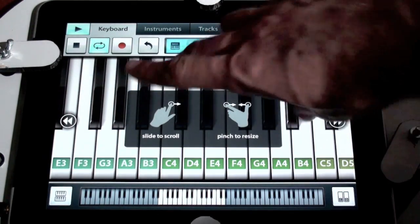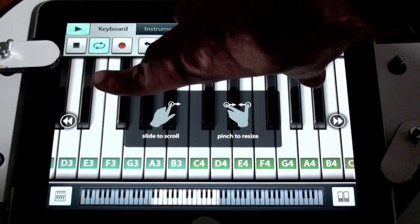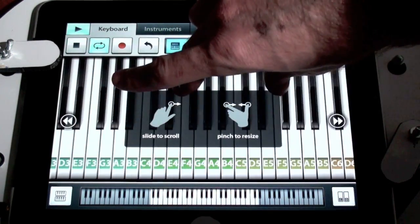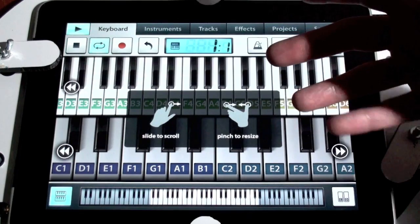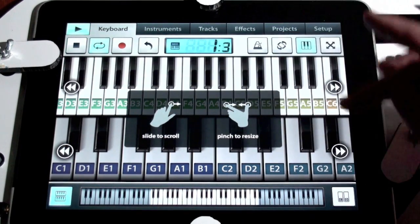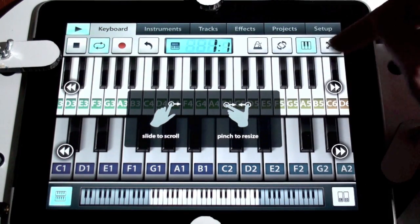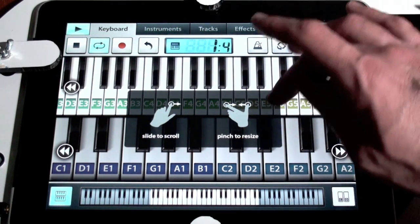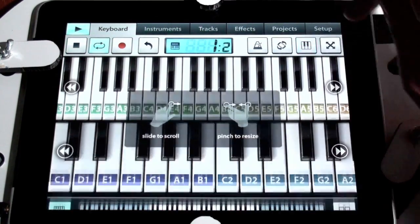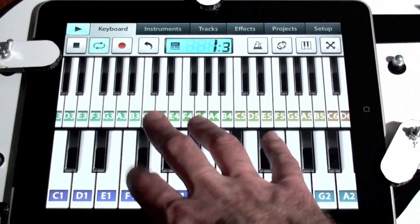Here's a nice feature — we can scroll our keyboard, we can resize it, we can add two keyboards. And notice I have them labeled with the notes too. That can come in handy.